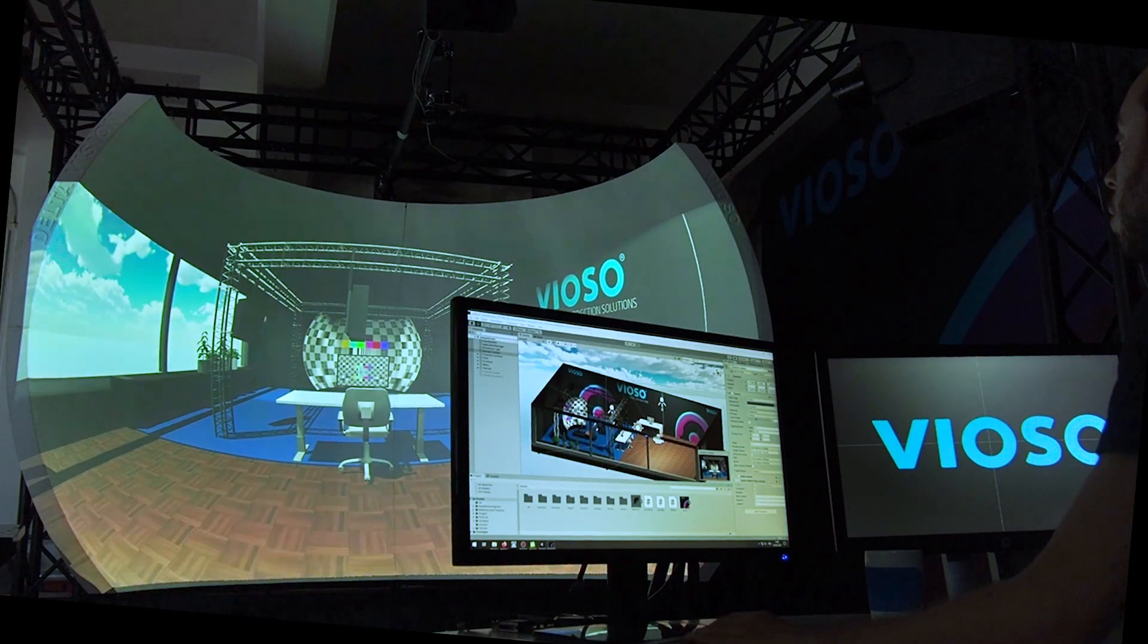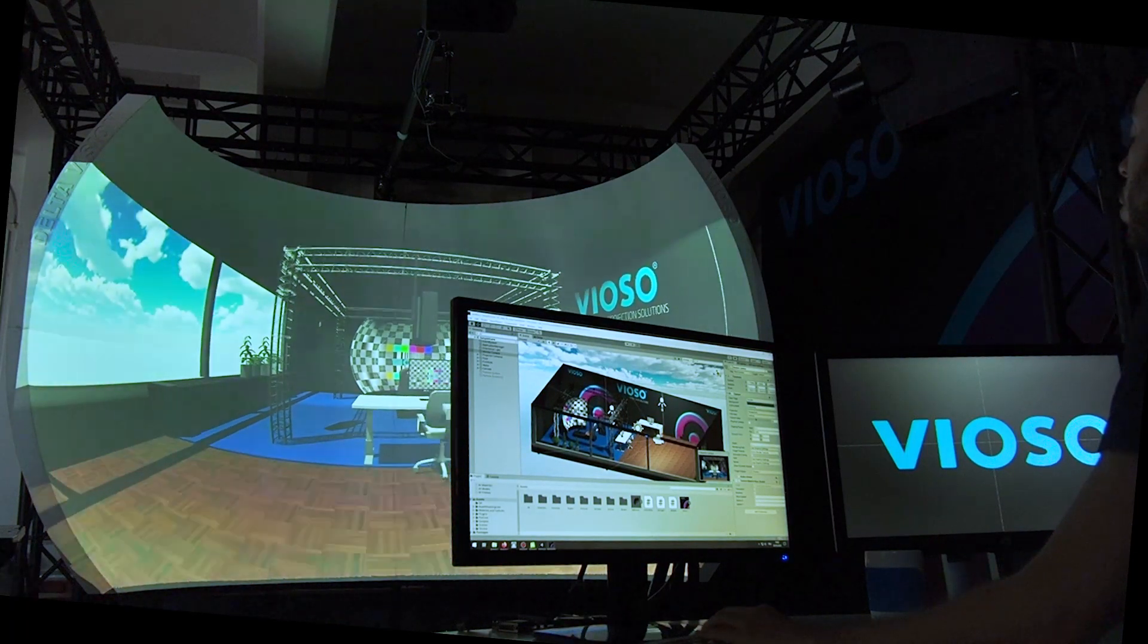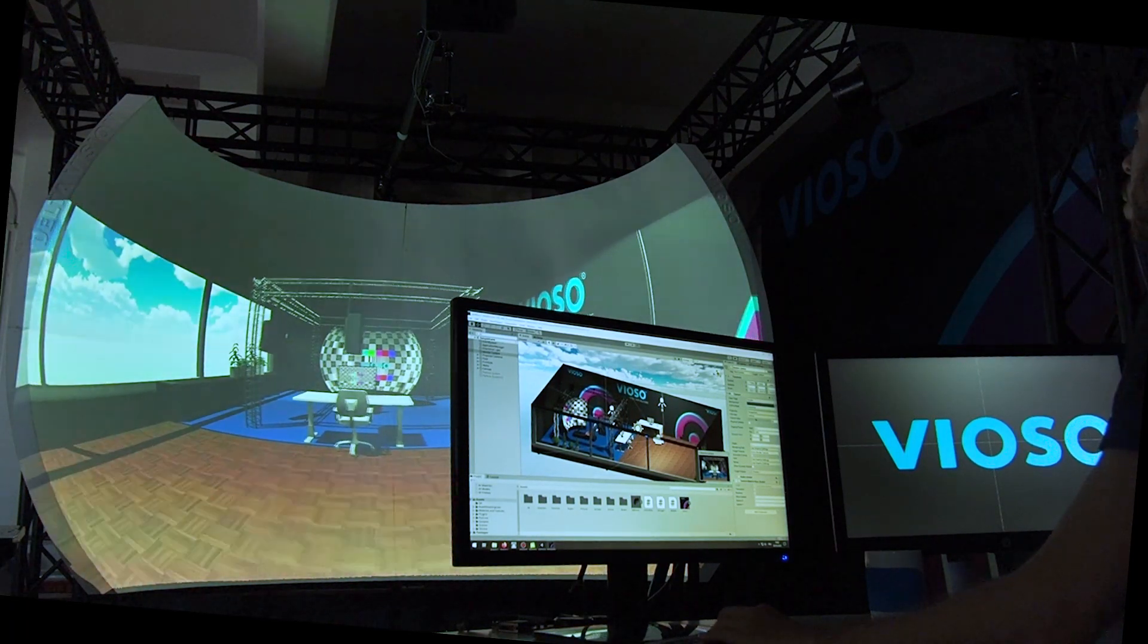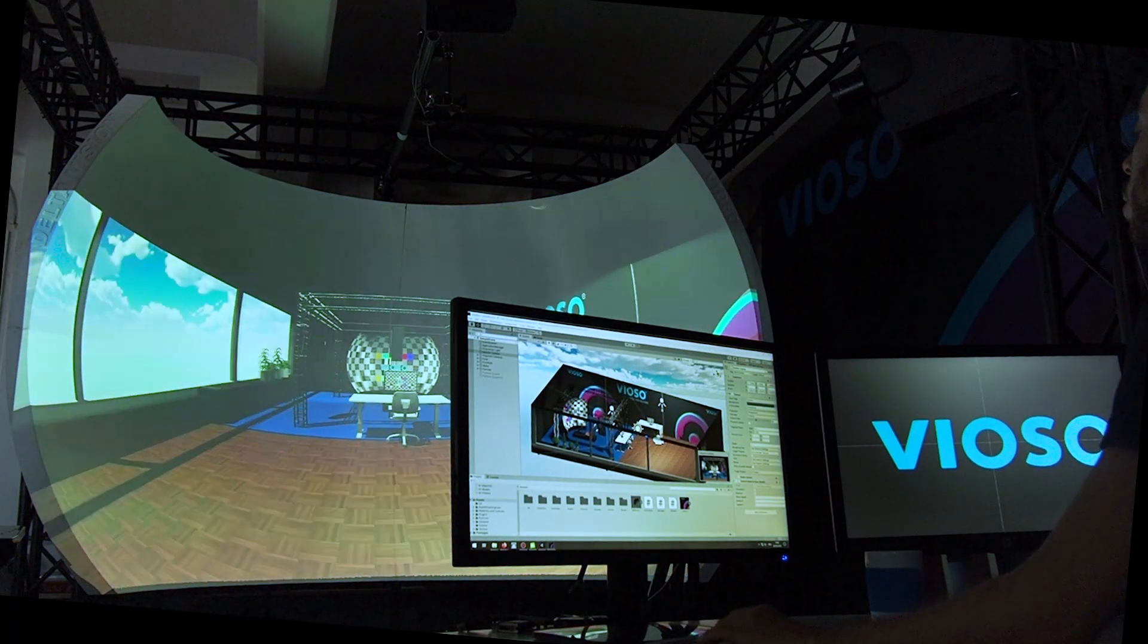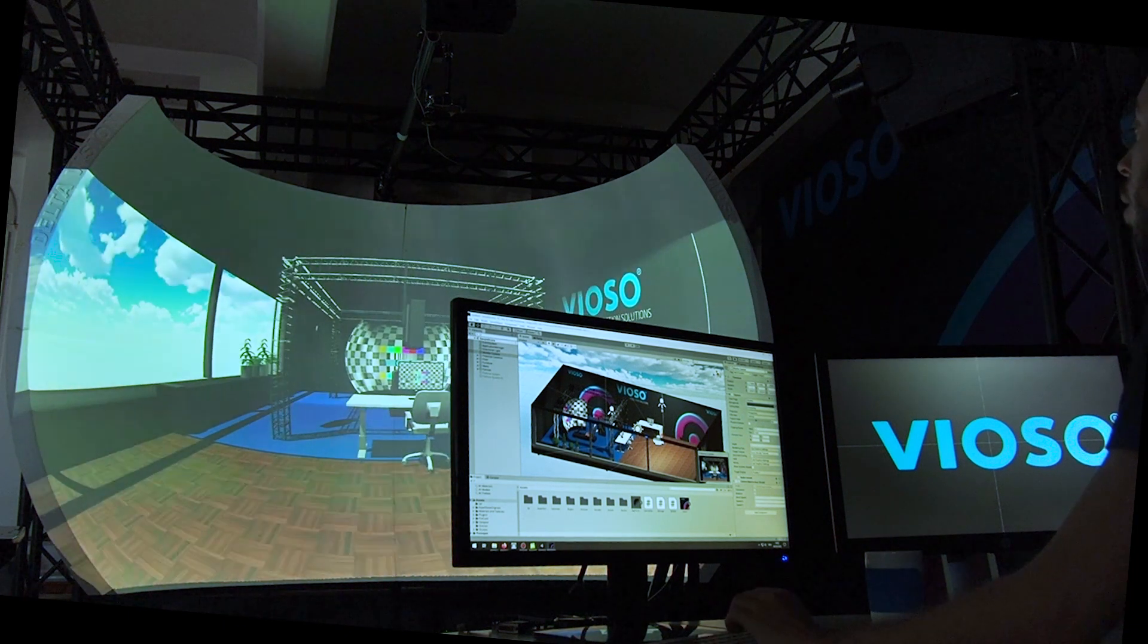Welcome to our Vioso tutorial series. In this video we will walk through how to integrate a Vioso projection calibration into Unity.